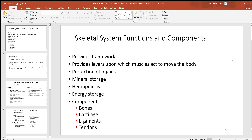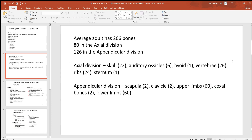Look at the structures in the skeletal system: bones, cartilage, ligaments, and tendons. Don't confuse ligaments and tendons — ligaments bind bone to bone, whereas tendons are bone to muscle. The average adult has about 206 bones. It's not unusual to find an extra rib or two, or an extra bone in the skull, but 206 is a good average.